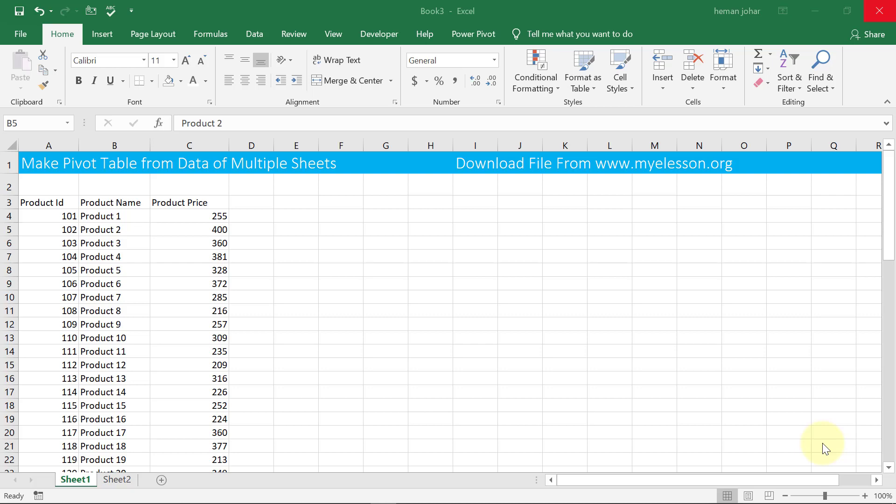Hello and welcome to my e-lesson. I'm your guru and in this video I'll tell you how you can make a pivot table from multiple sheets. Let's take this example.